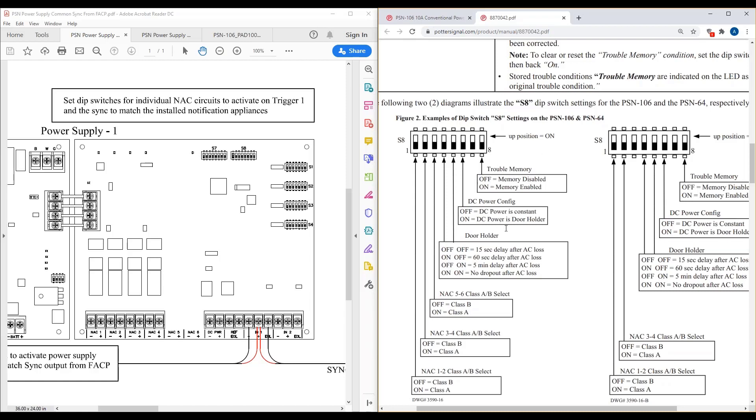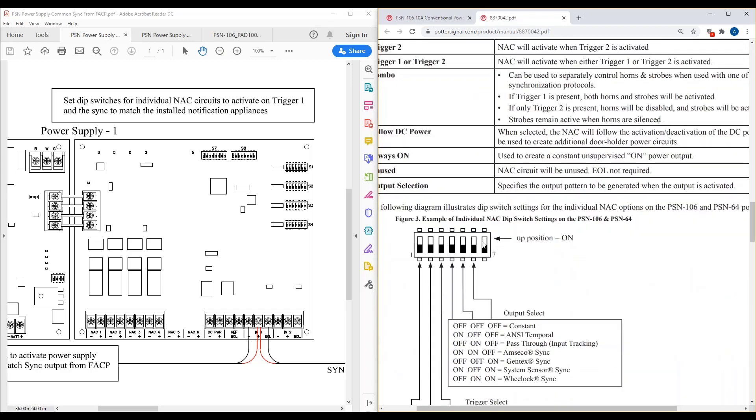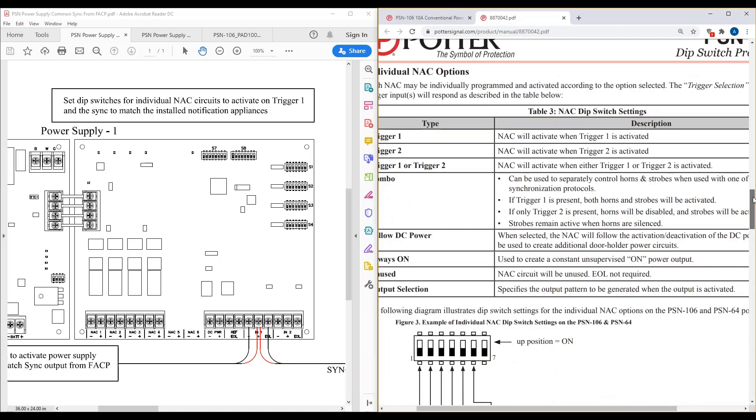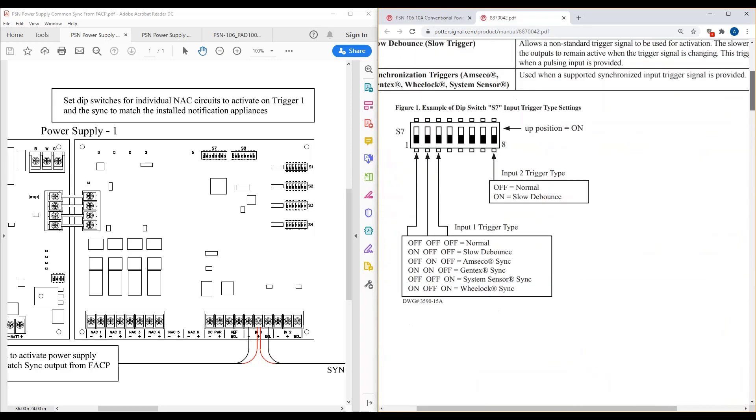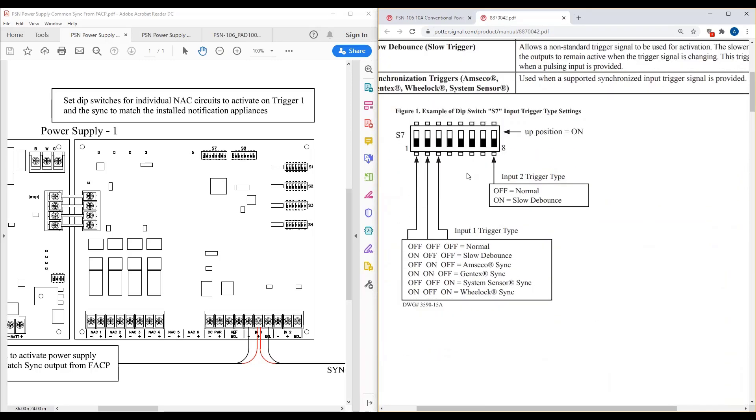So people cover the class A, class B. I think that's pretty self-explanatory for people. Unless you do have a question about it, I will answer that. But I think the one I was talking about is the setting it up for the individual triggers. The other thing that confuses people at times is how to set up for your synchronization. And the reason why that confuses people is you have the dip switch bank S8 or sorry, S7. And then you have the individual NAC options. So S7, and I'm going to scroll up on this right-hand screen again.